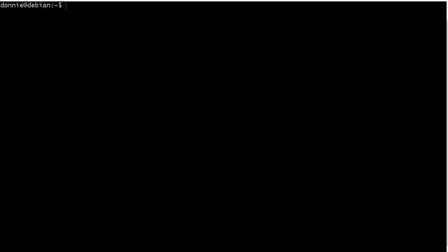Now lshw does not come installed by default on most Linux distros, so here on this Debian machine for example you would have to do sudo apt install lshw and that would get it for you.